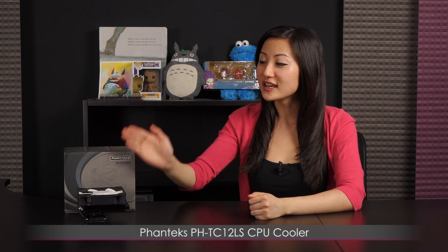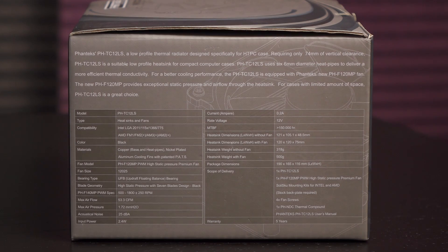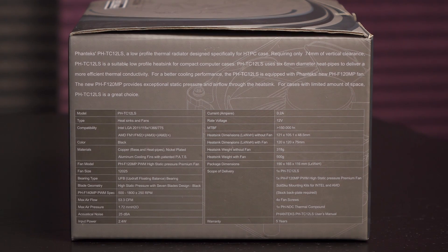Hi everyone, welcome back to Joanne Tech Lover. I'm Joanne and I'll be taking a look at this Phanteks PHTC 12LS CPU cooler. If you're looking for a slim, low profile heatsink, this should do the trick. Let's take a look at the box details.